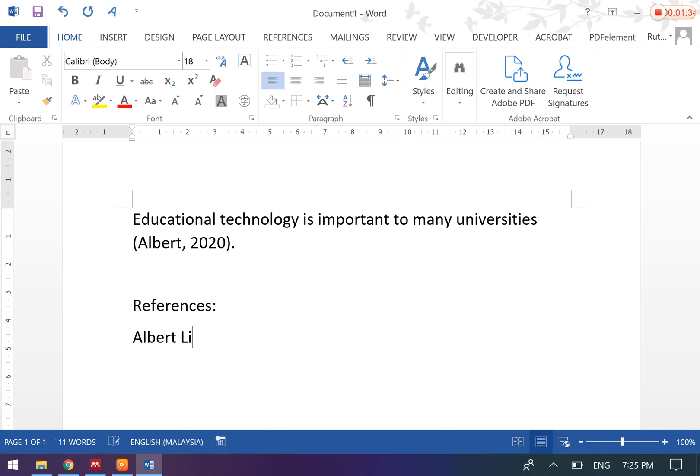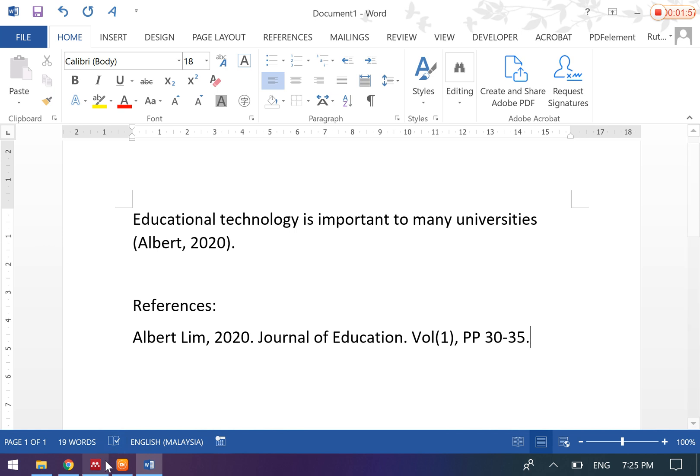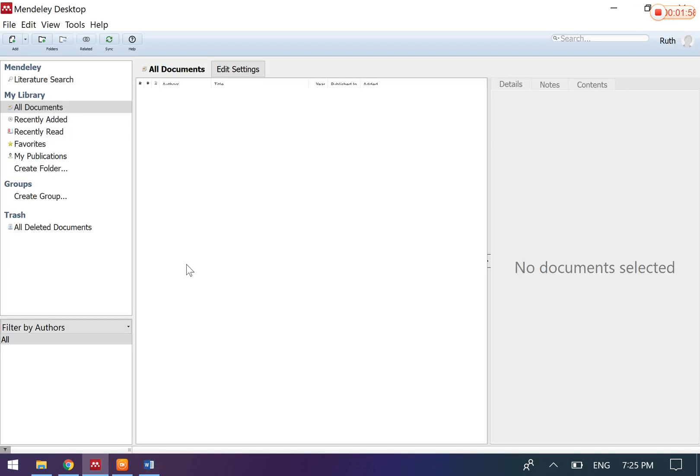Like this: 'Albert Lin, published in 2020 in the Journal of Education, volume 1, pages 30 to 35.' For example, what if you have 80 references? You will have to do it manually.